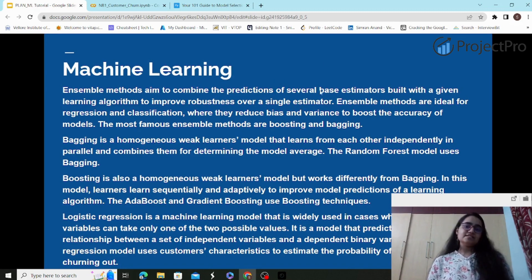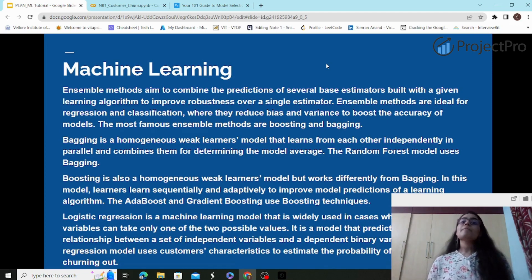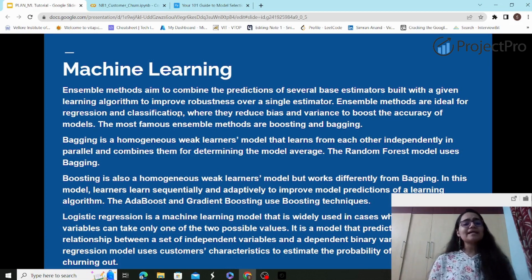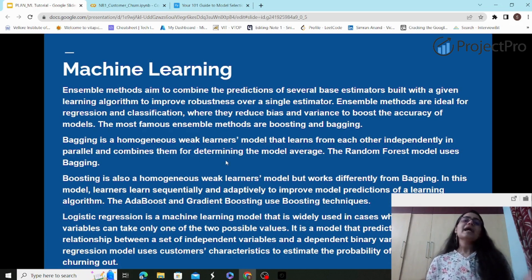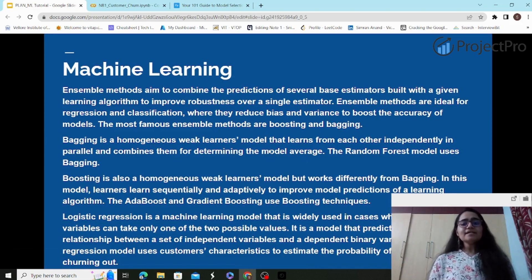Ensemble techniques reduce bias and variance. You should keep in mind the bias-variance trade-off: ensuring a balance between bias and variance — that is regularization — is what ensemble techniques are ideal for achieving. Bagging uses homogeneous weak learners that learn from each other independently in parallel, whereas boosting makes weak estimators learn from each other sequentially. Random forest is an example of bagging.